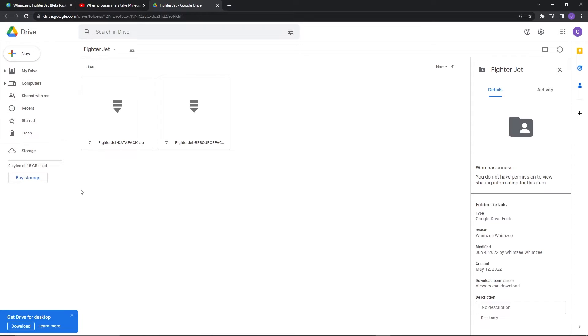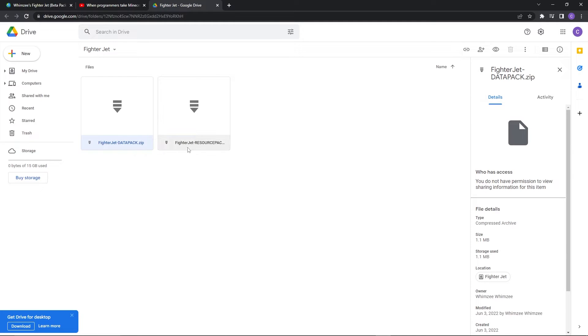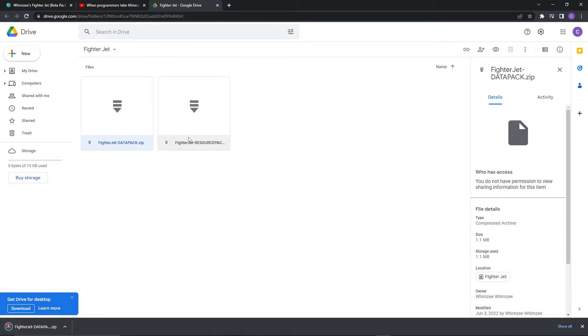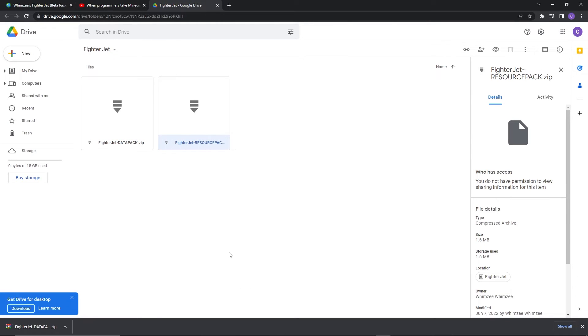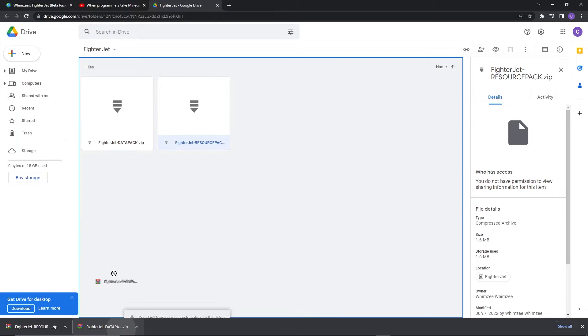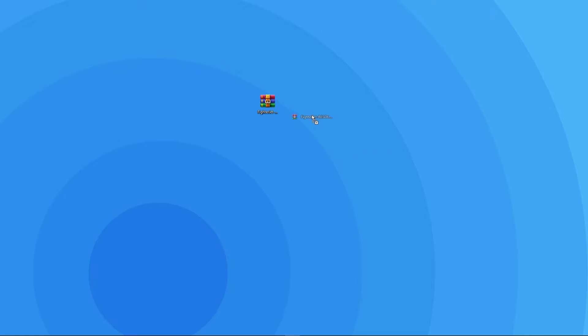That'll send you to a Google Drive page where you should press on each file individually and press download. When the downloads are complete we recommend you move both zips to a place where you can easily access, for example your desktop.